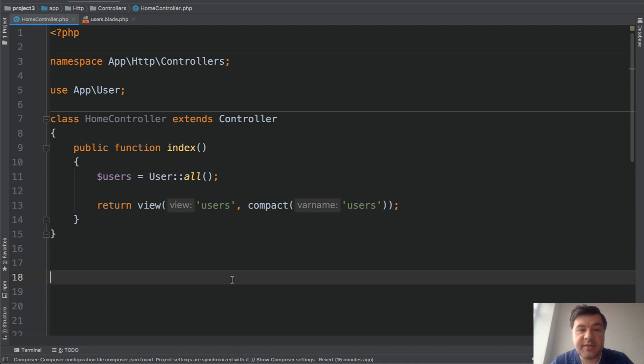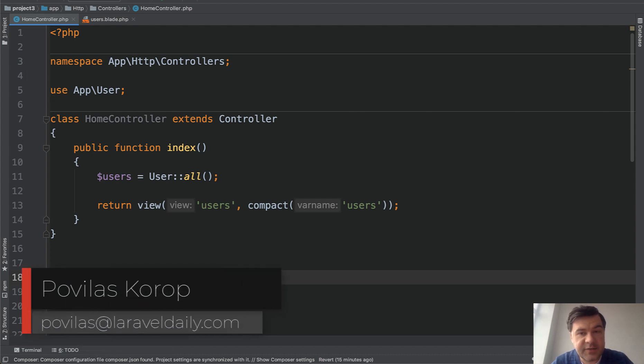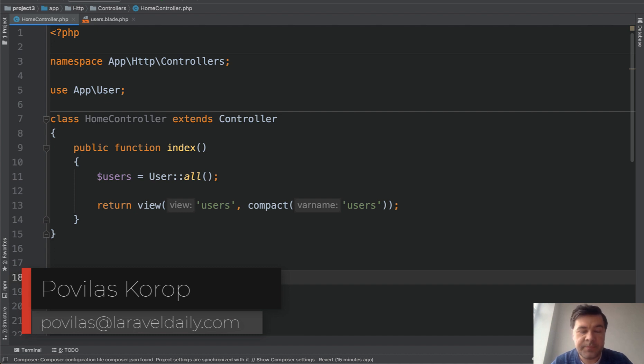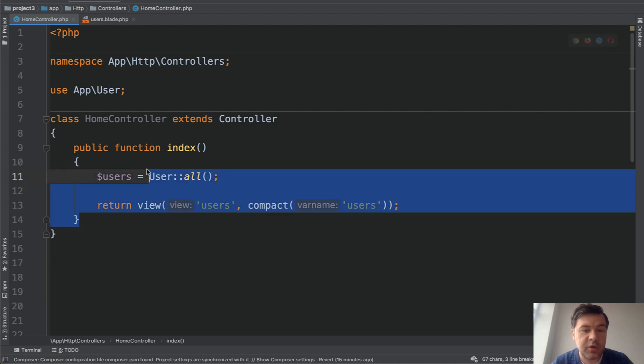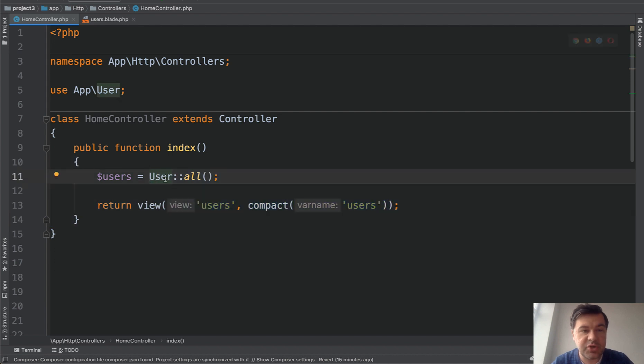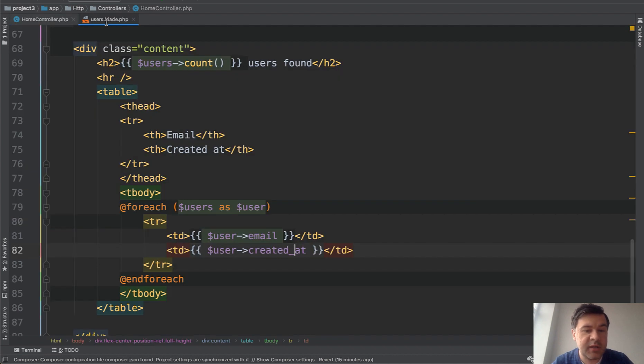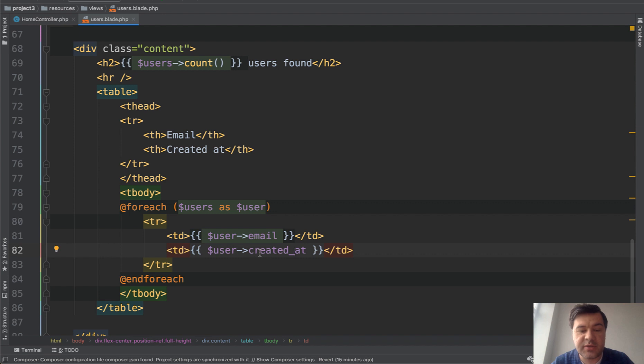Hello guys, today I'll show you how to query dates from the database with Eloquent and Carbon. I'll show you a few tricks. This is our demo project. I've seeded a thousand users, so we just query all the users and show them in the blade like this. The field we're interested in is created_at, and we will filter by that.